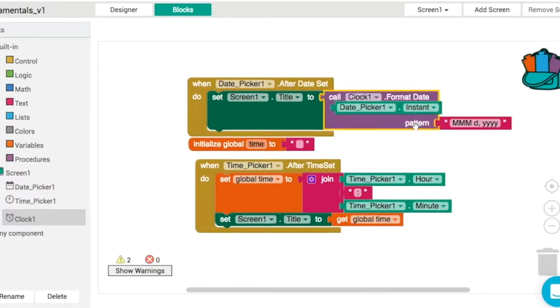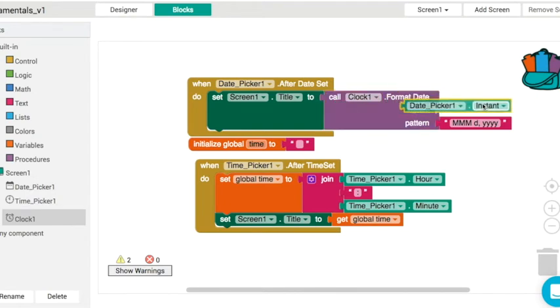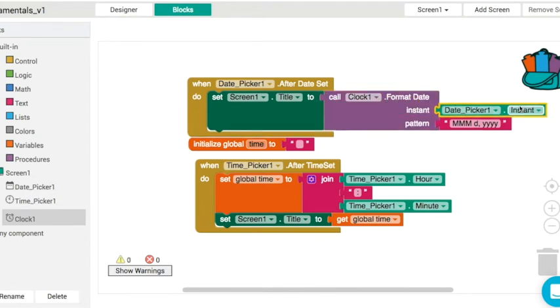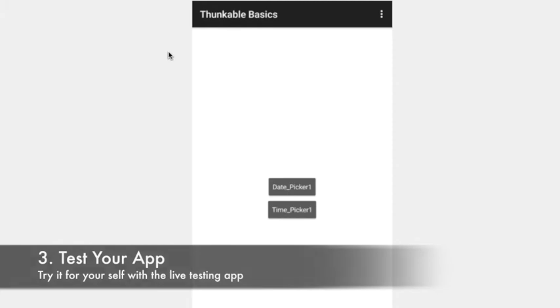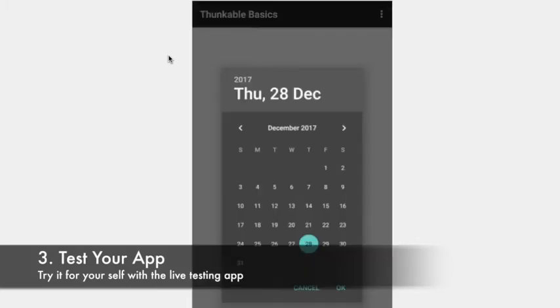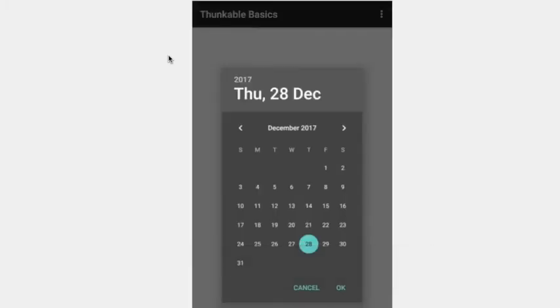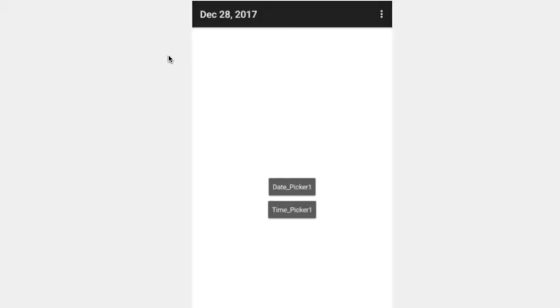We can use the instant from the date picker like this, and it's going to give us three letters for the month, then the day, then the year. So DEC for December 28, 2017, back when this was recorded.